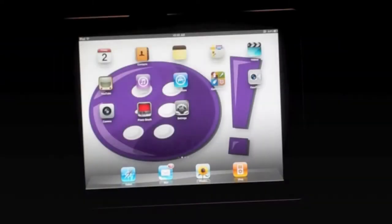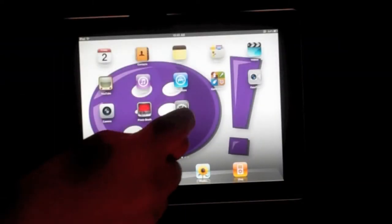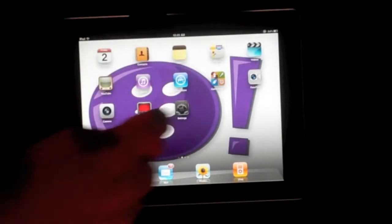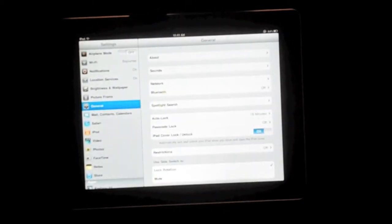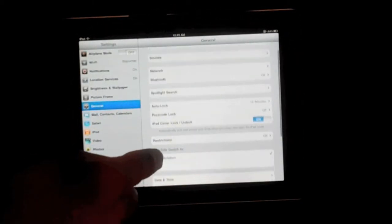The first step to testing with iOS is to enable voiceover. Click on the settings button and then scroll down to accessibility.